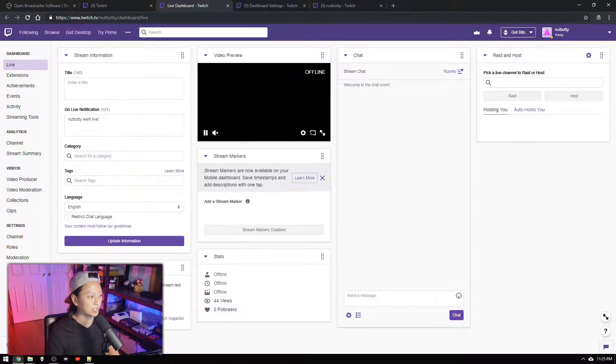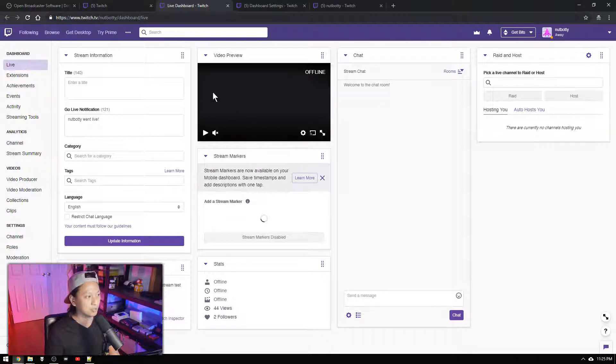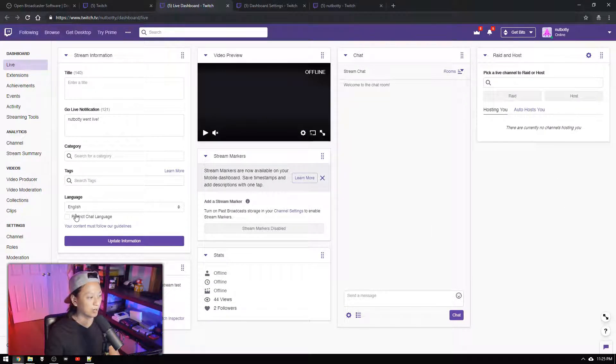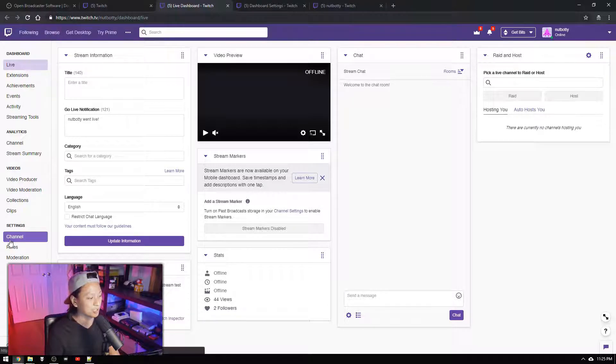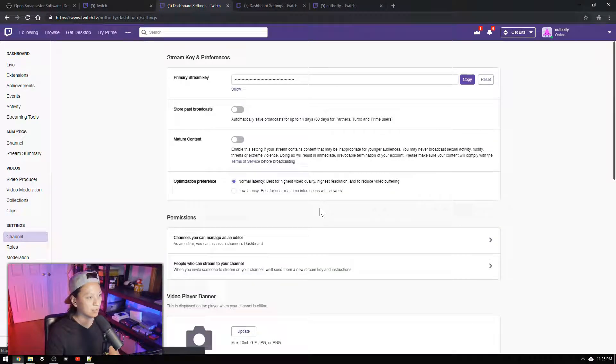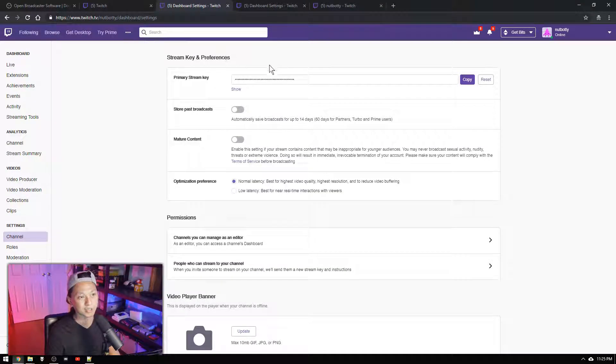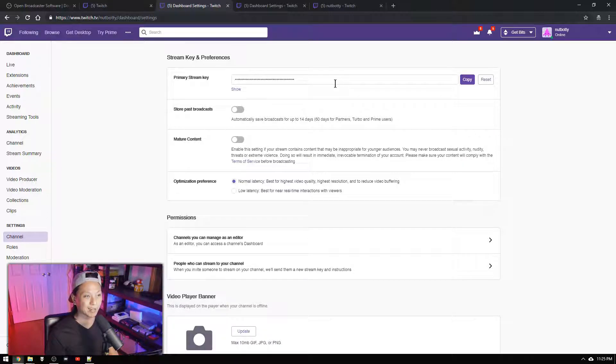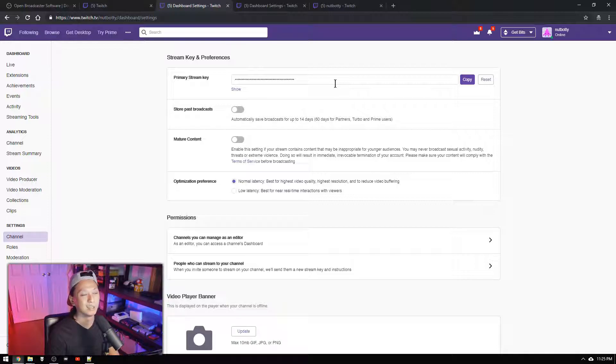So on your dashboard you're going to see all these settings but what we care about is we're going to go into channel and then on the top we'll see primary stream key. So this key is going to be used to stream on your account. So if anyone sees this key they can stream to your account. So don't show this to anyone.